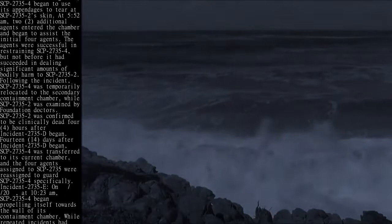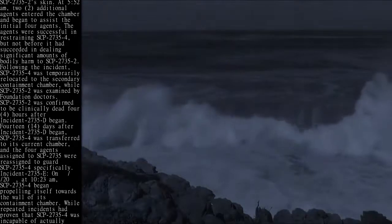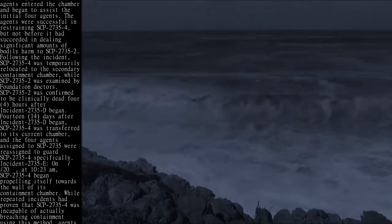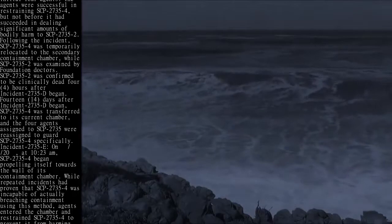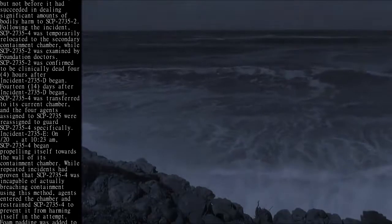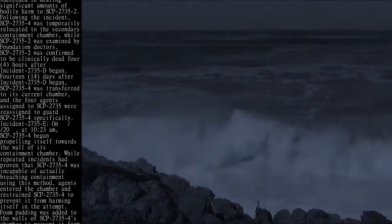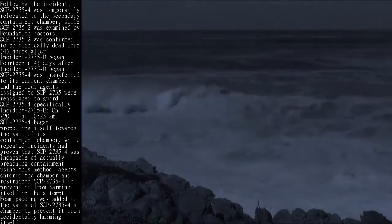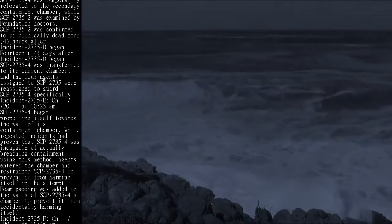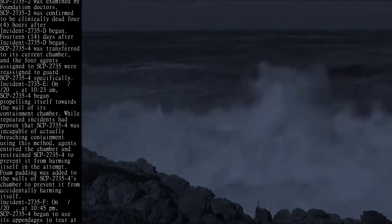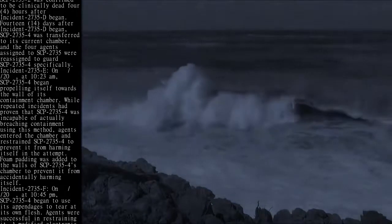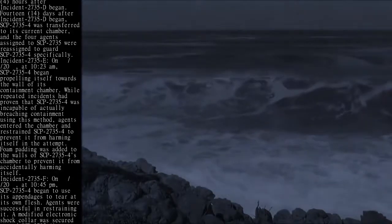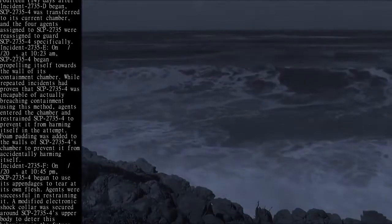Following the incident, SCP-2735-4 was temporarily relocated to the secondary containment chamber, while SCP-2735-2 was examined by Foundation doctors. SCP-2735-2 was confirmed to be clinically dead four hours after Incident 2735-D began. Fourteen days after Incident 2735-D began, SCP-2735-4 was transferred to its current chamber, and the four agents assigned to SCP-2735 were reassigned to guard SCP-2735-4 specifically.